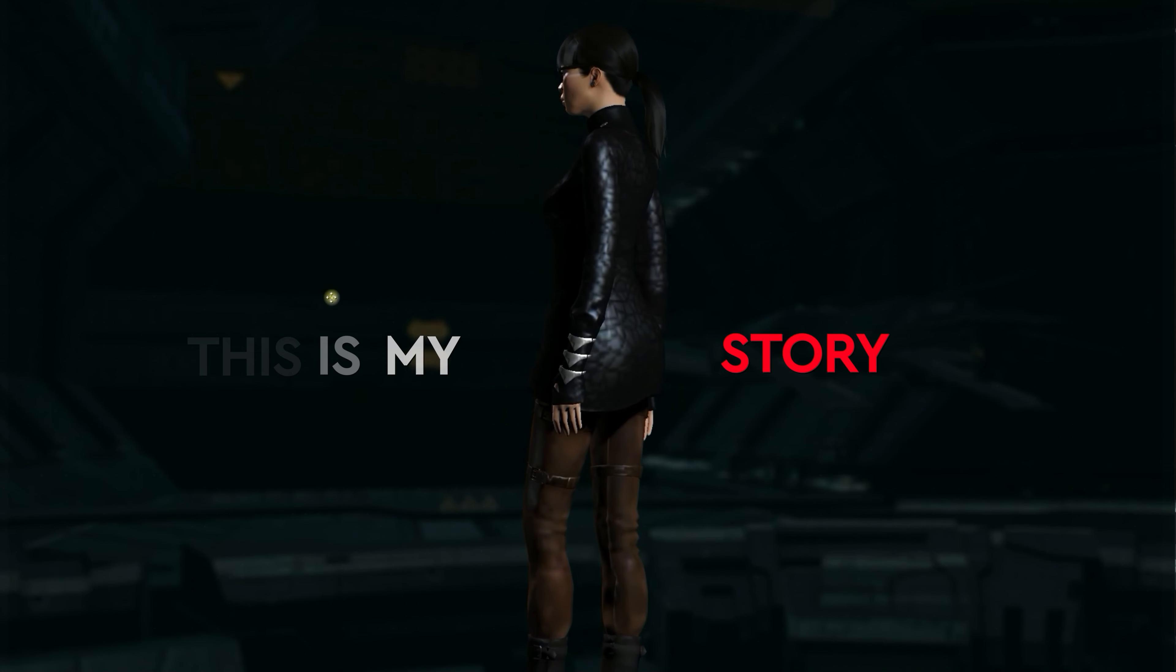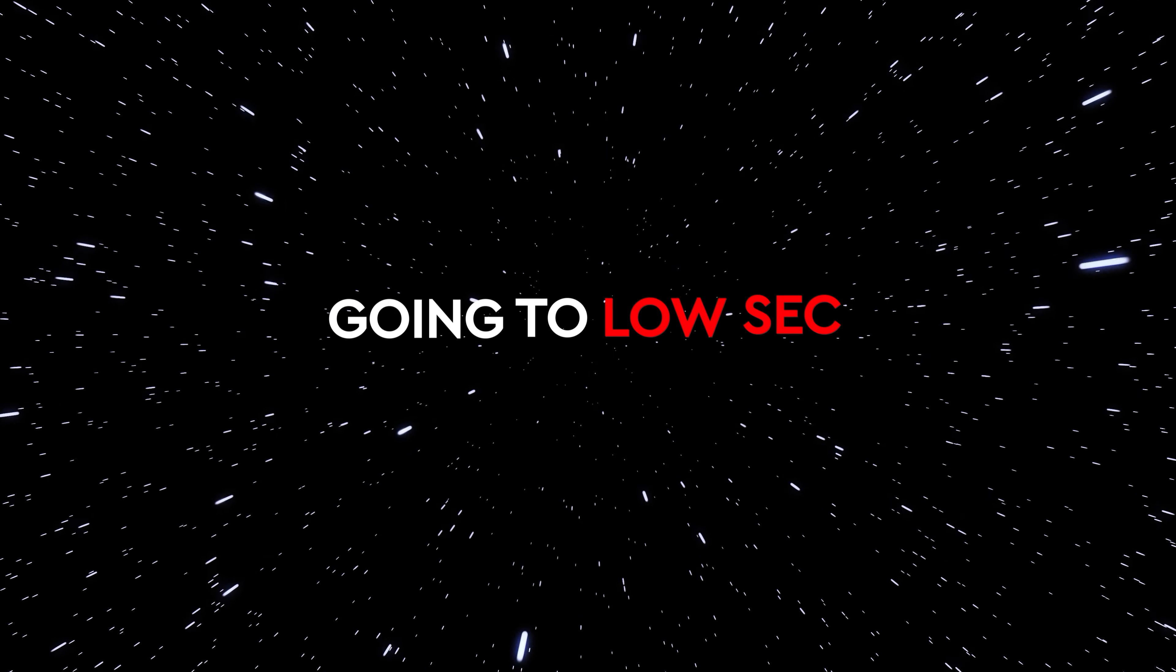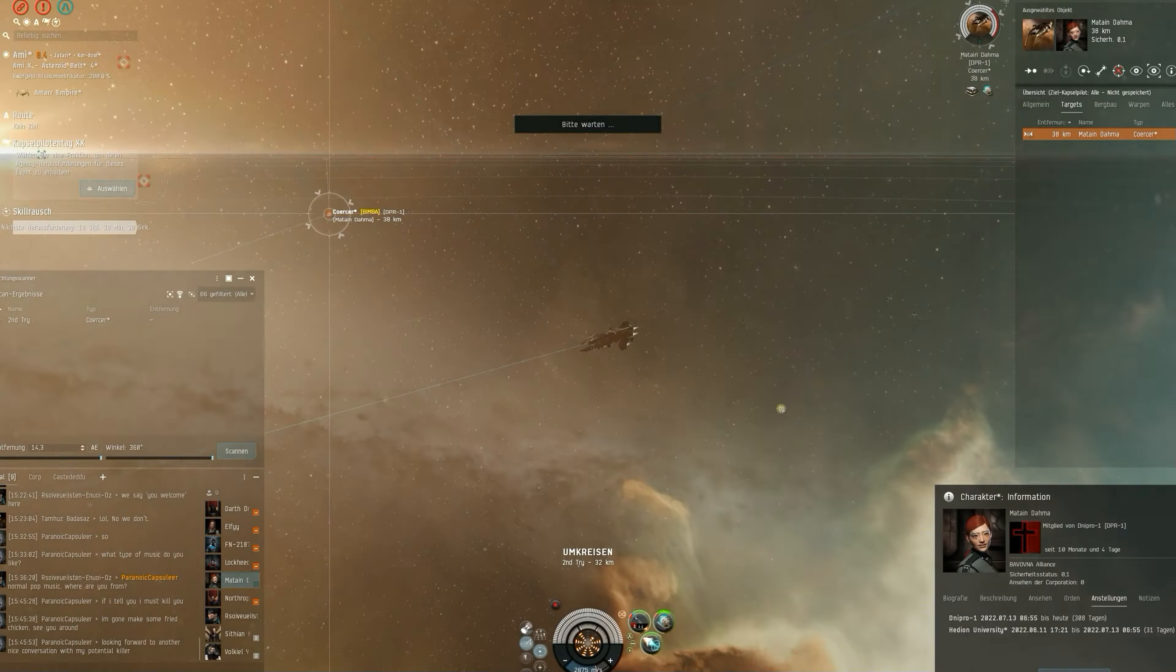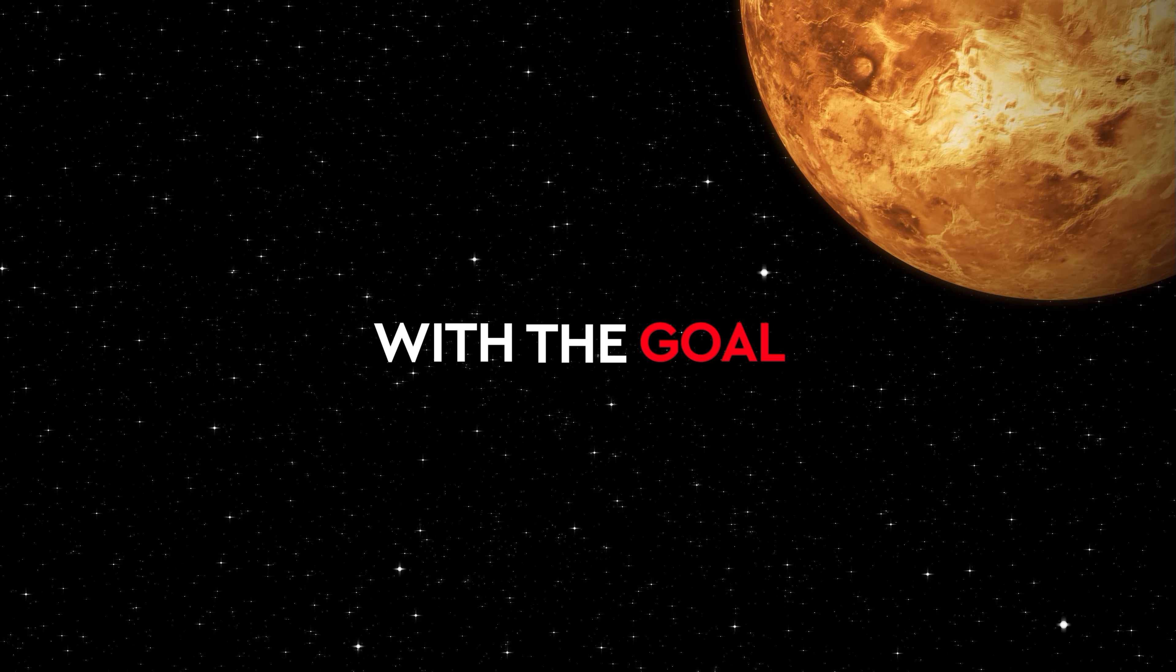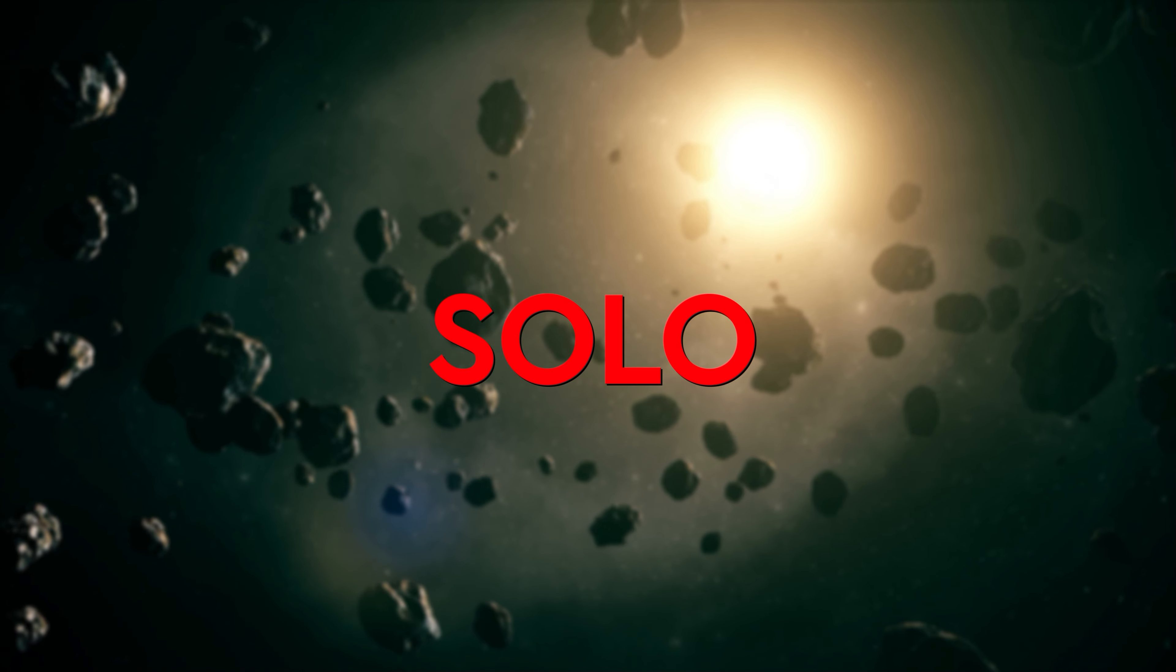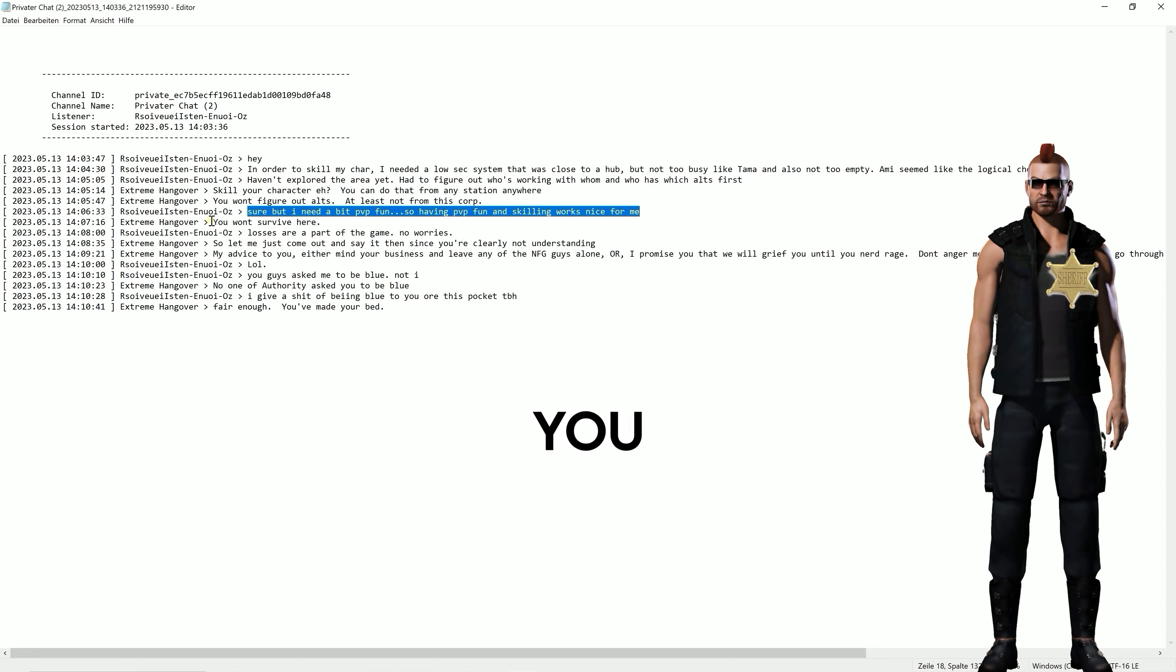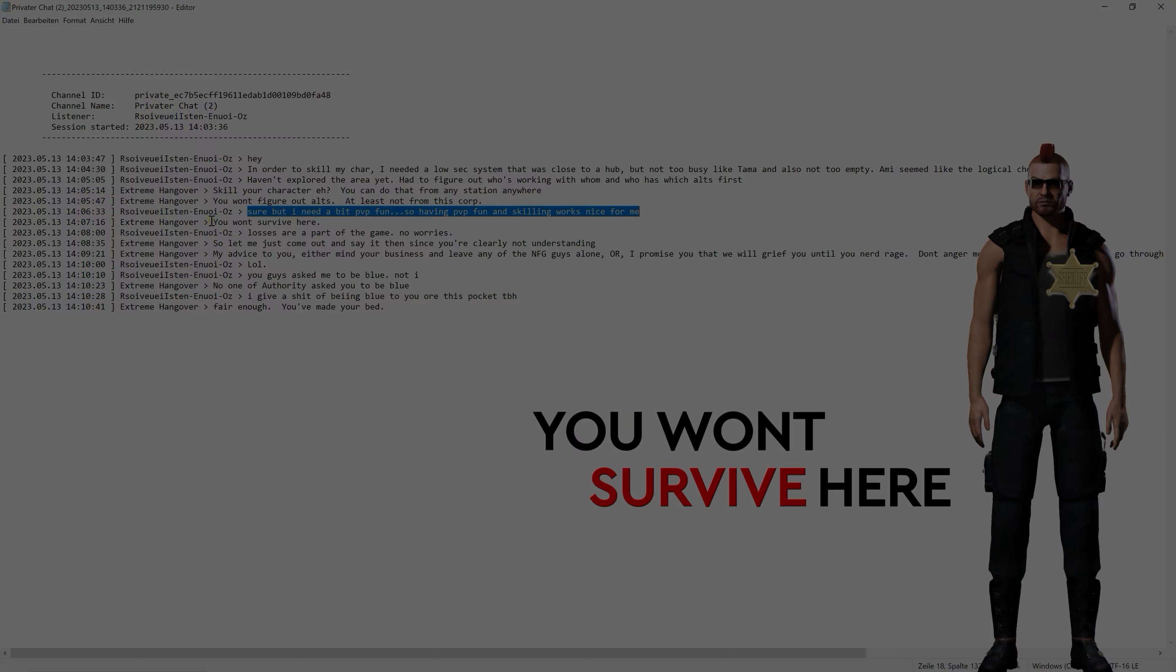In May 2023, I created a new PVP alt and headed with my hauling alt straight to Armi in low-sec with the goal of surviving solo against all odds while making some kills.